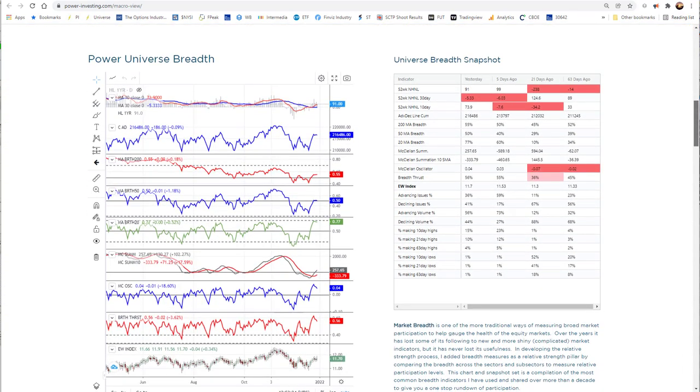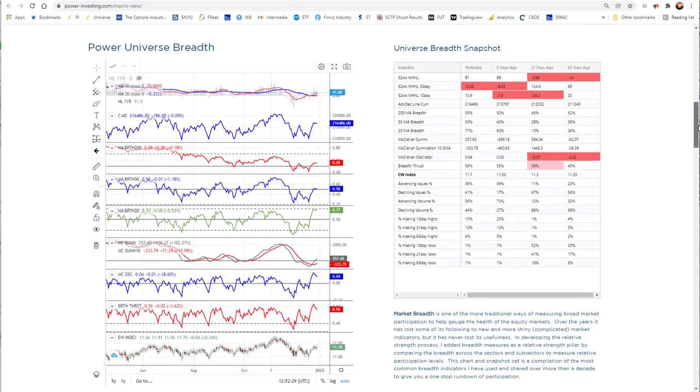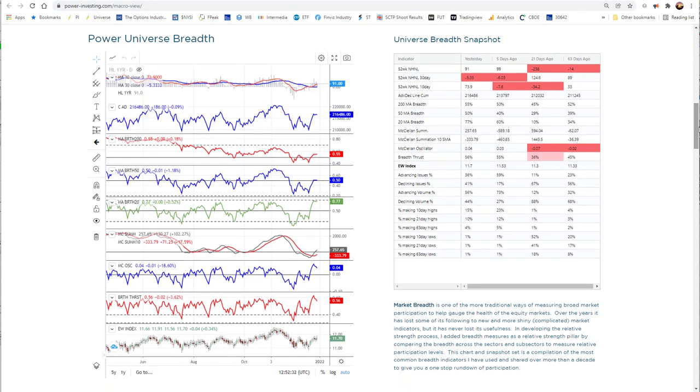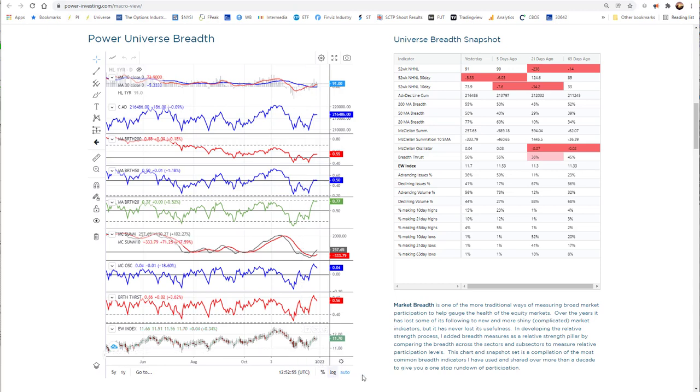When we move on down, the next part of the macro page is the universe breadth. This is the only place we really discuss our power universe on this page, but this is what members really get. On the power universe breadth chart, you can see we have all the major breadth readings that we use in our analysis in one place over our own equal weight proprietary index based on almost 3,000 stocks being averaged every day. So this gives us a good general overview of where the broad markets are. We like it better because it's all stocks, and it is one that we can curate on our own.